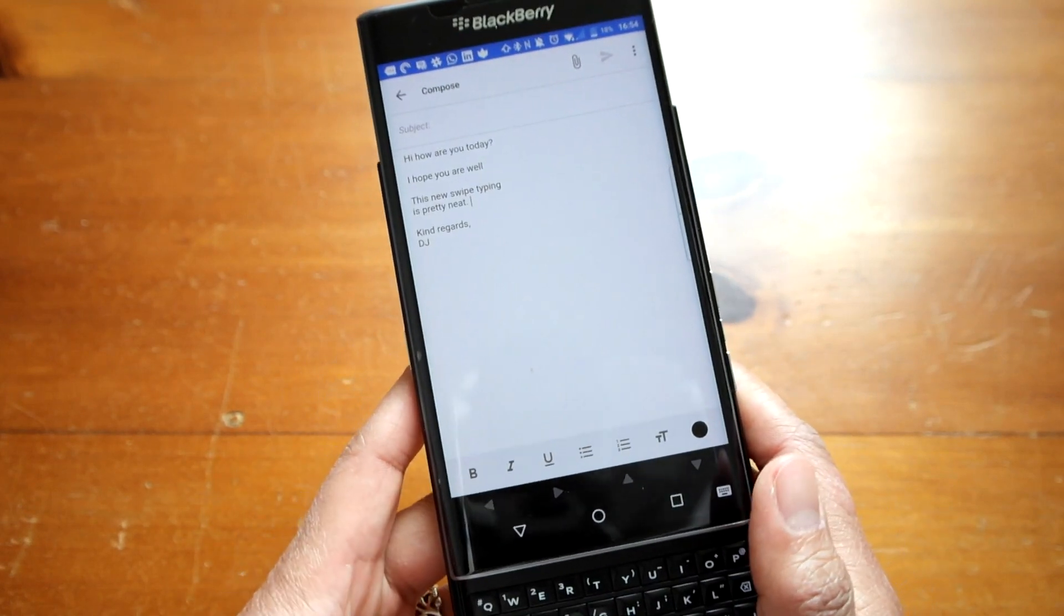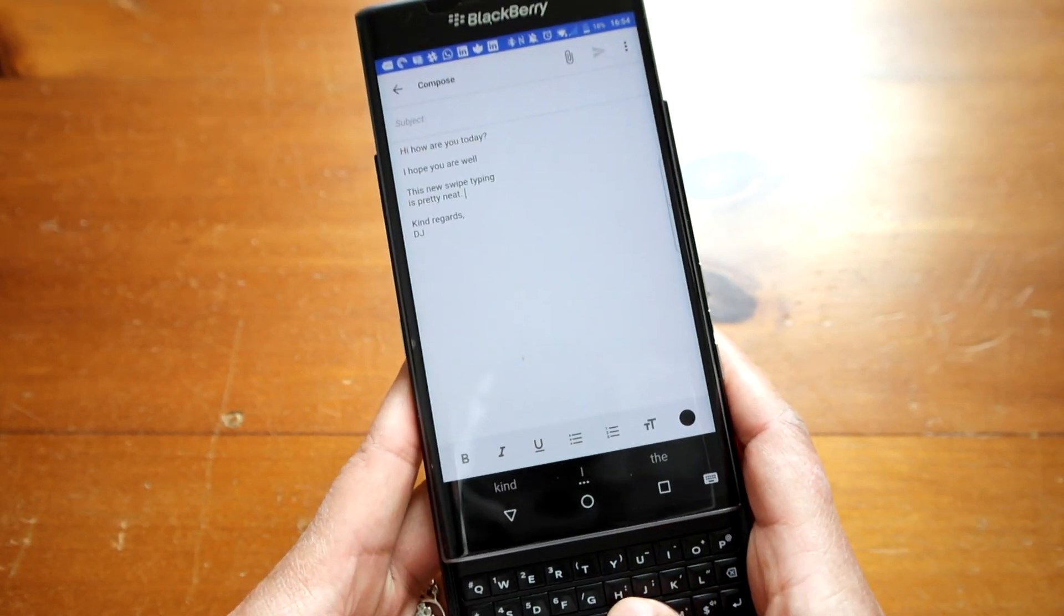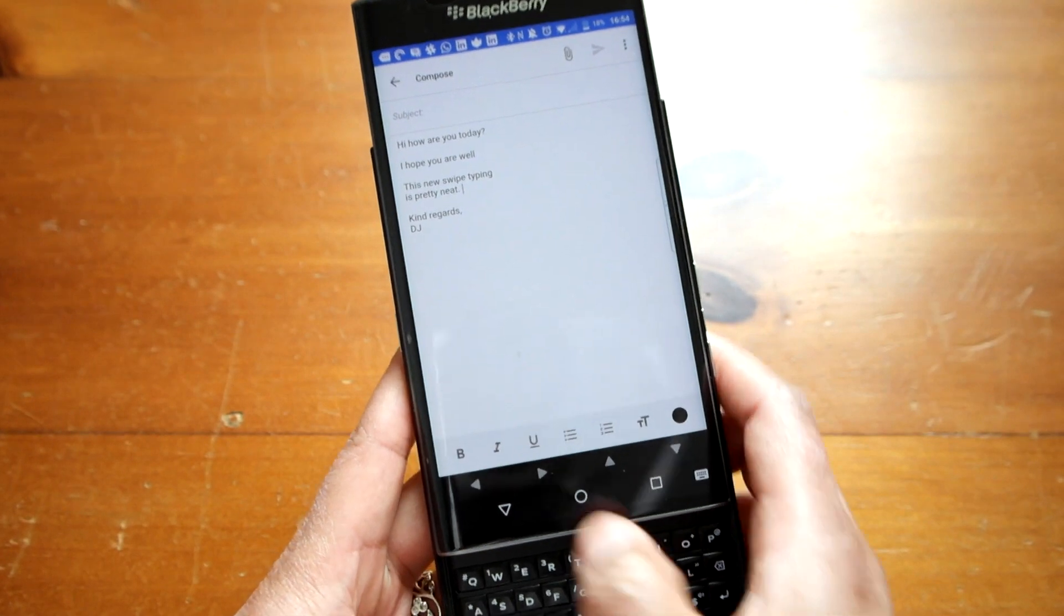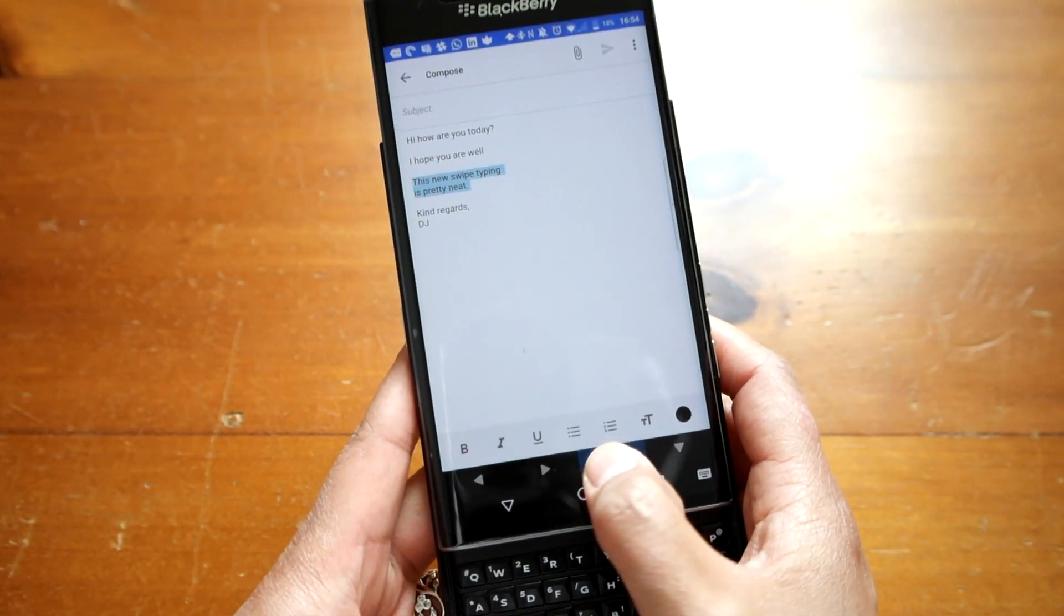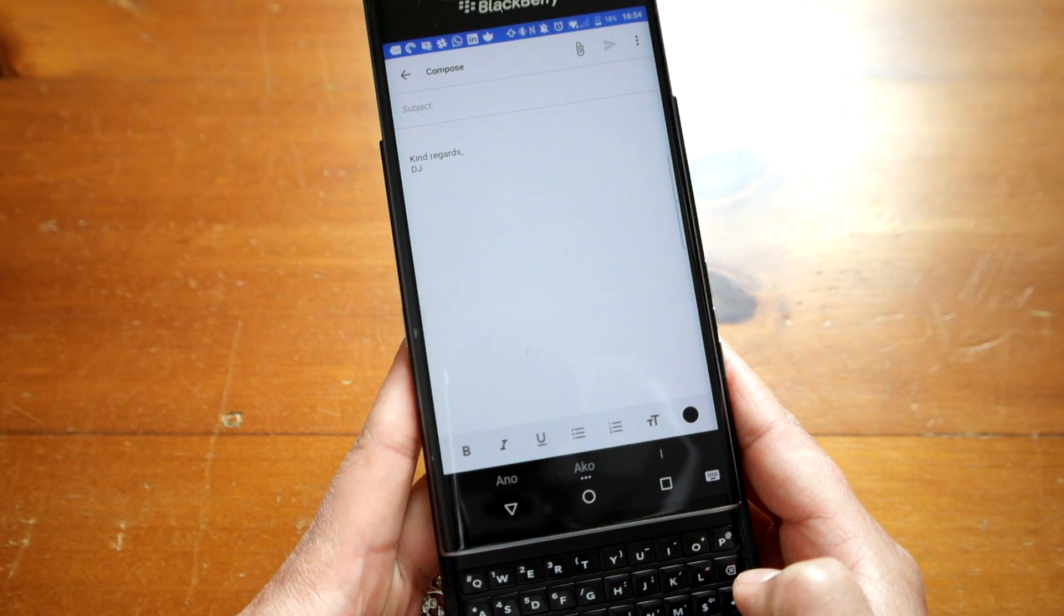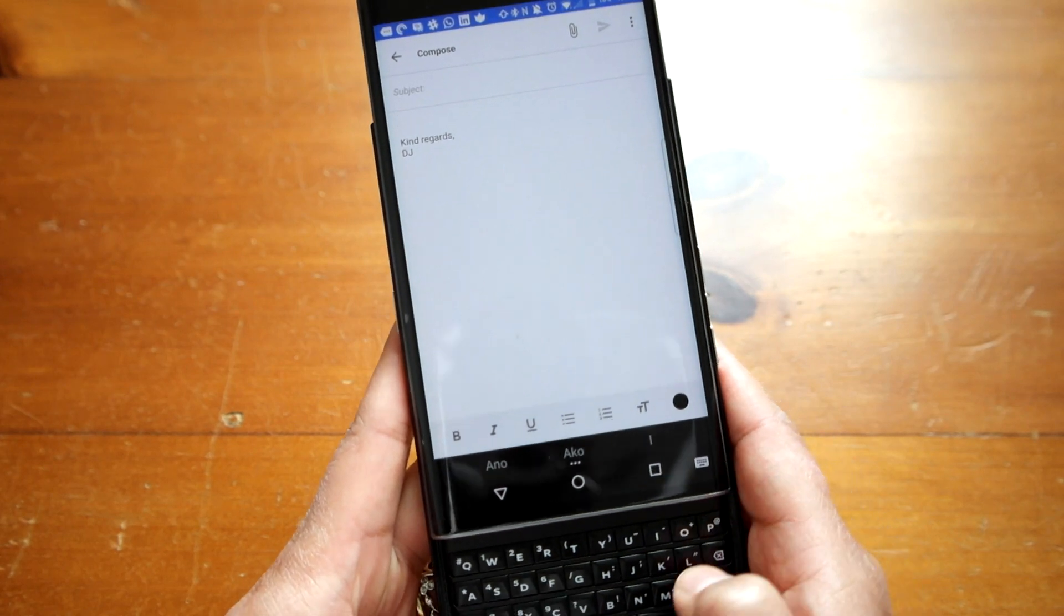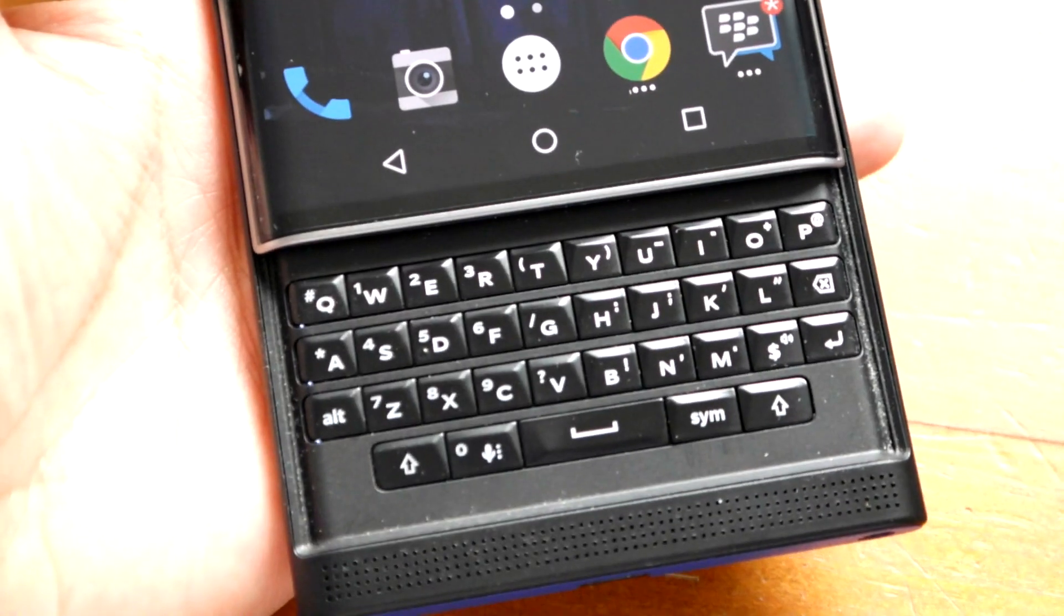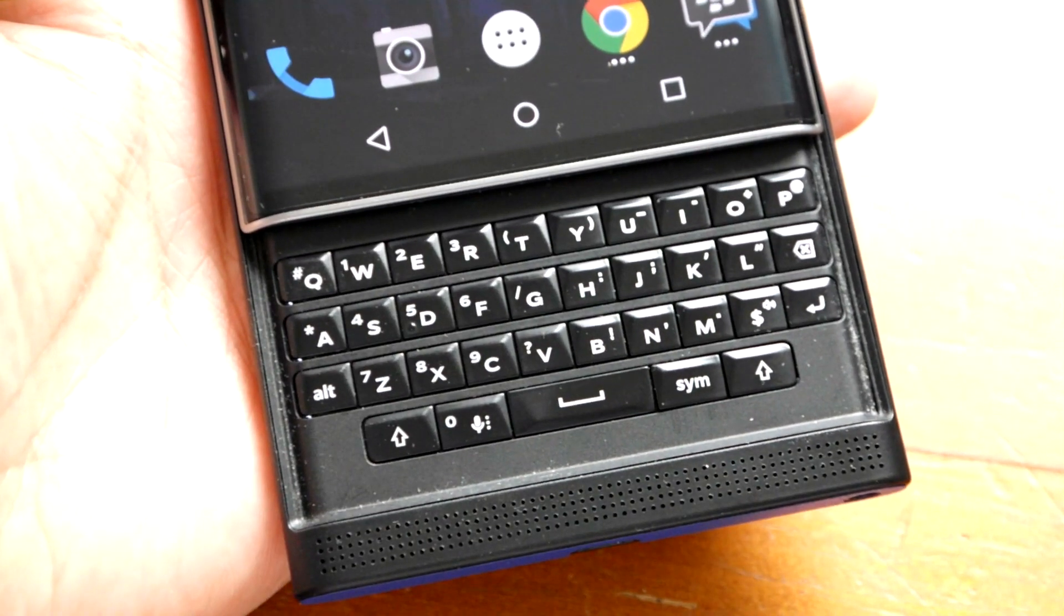One other new addition is the ability to highlight text by pressing and holding on the shift key on the physical keyboard and using the arrows to fine-tune the selection. Great for copy, pasting, or deleting a bunch of text.